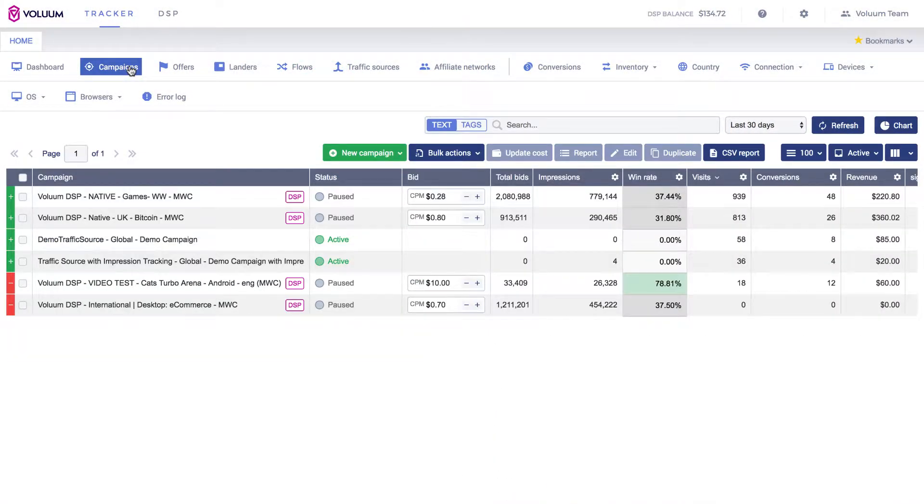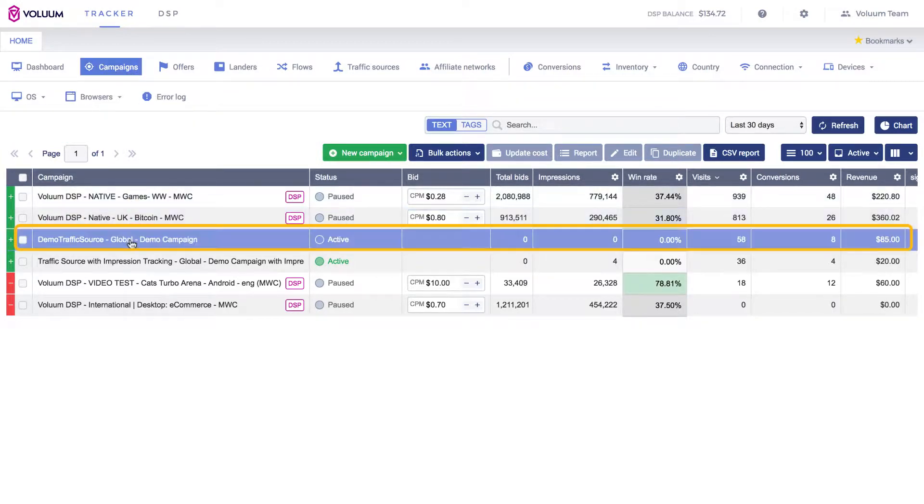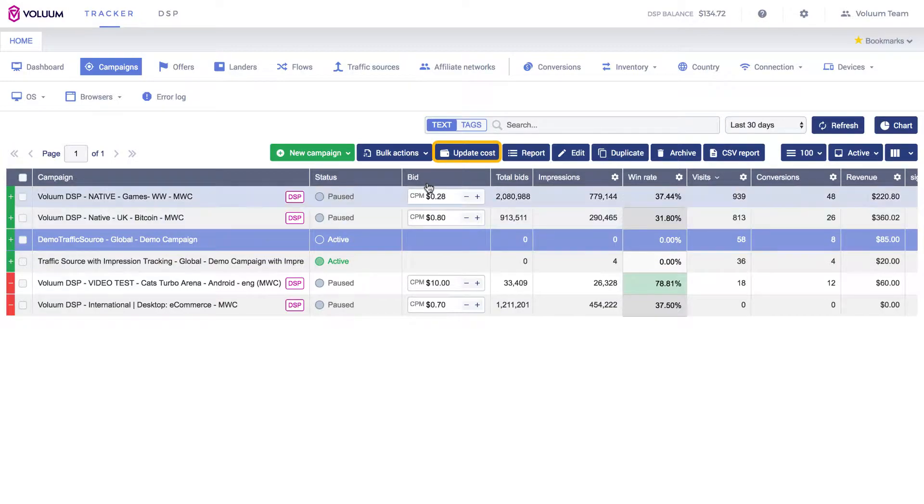Highlight a campaign for which you want to update costs by single-clicking on the campaign name. Click the Update Cost button.